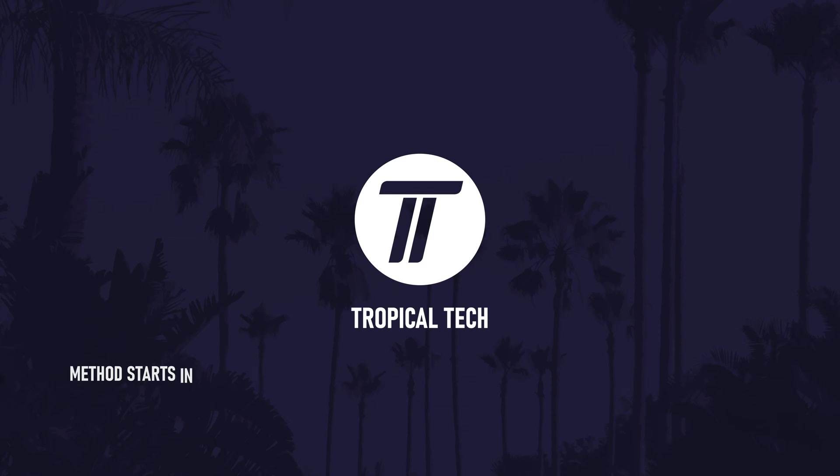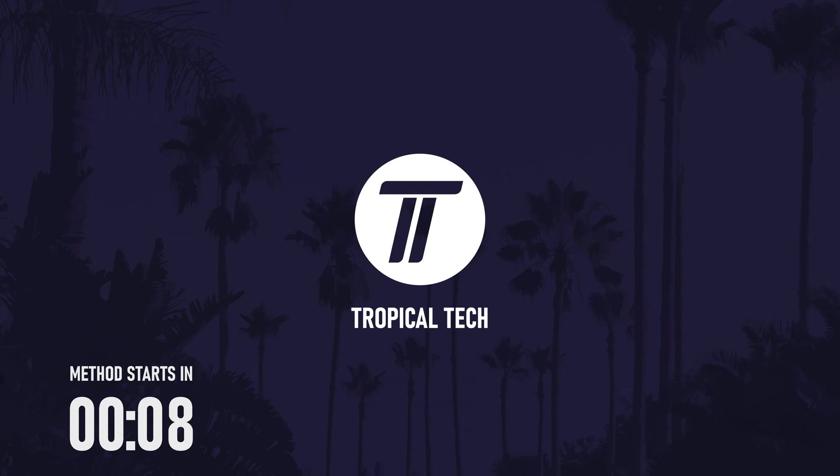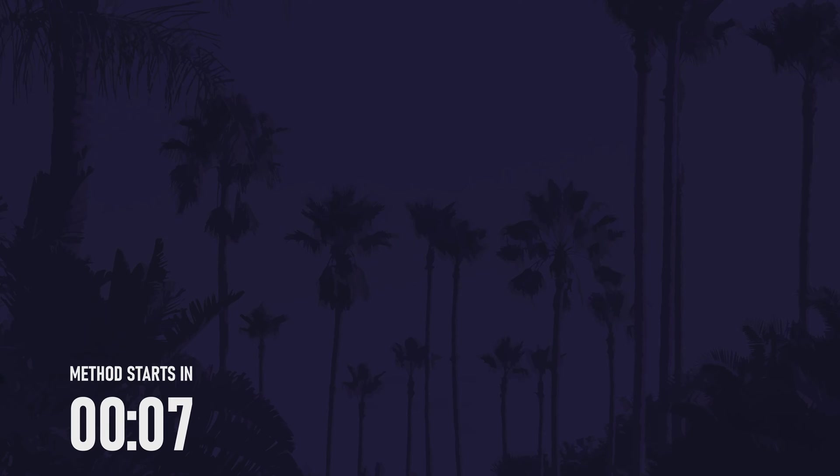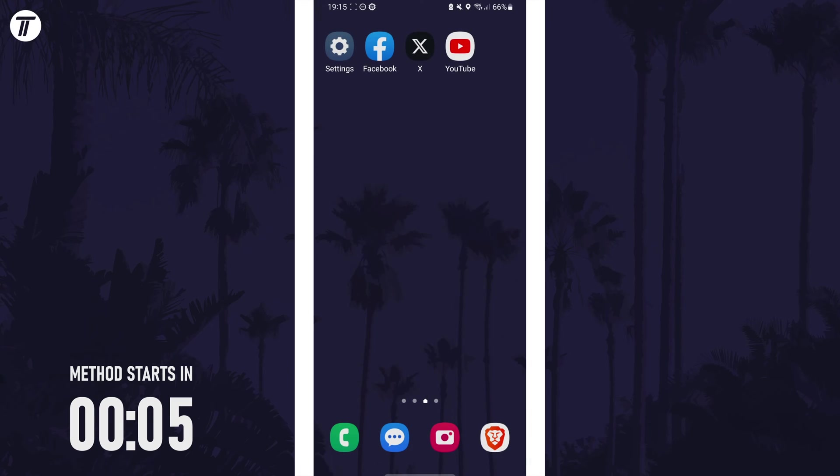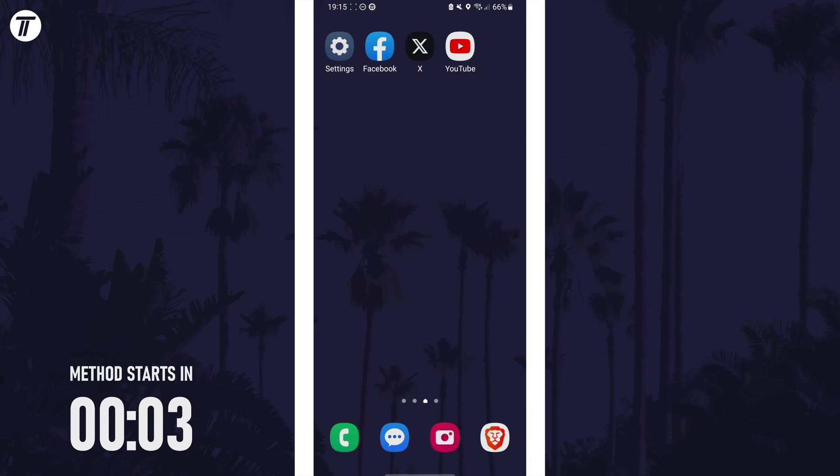Welcome back, in today's video I'll be showing you how to create an app folder on a Samsung phone. Remember to leave a like and feel free to subscribe if the video helps, let's get into the method.